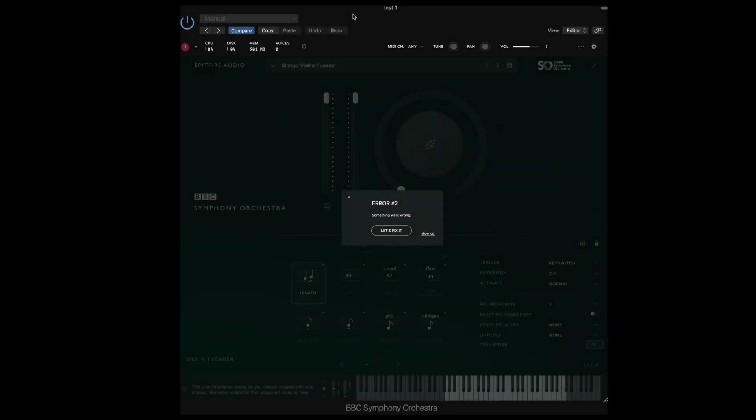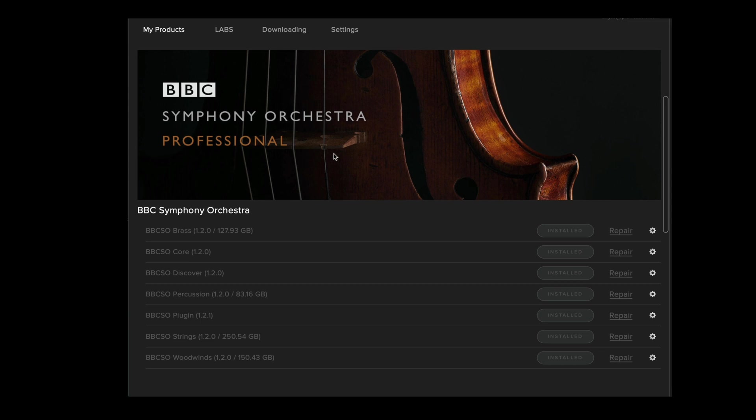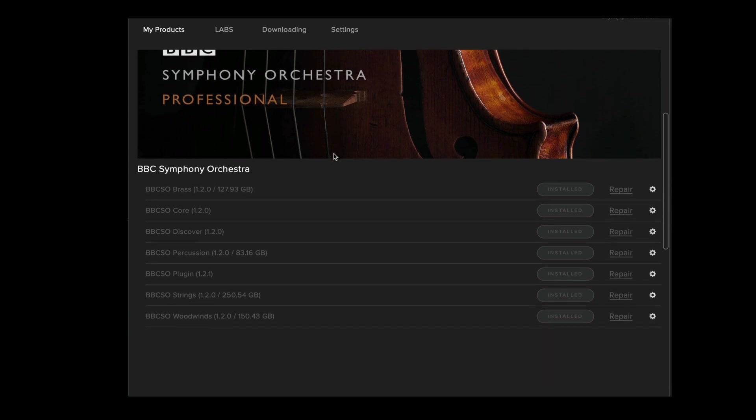For libraries such as BBCSO where the plugin installation is separate to the library installation, you'll need to follow this advice. Go to the Spitfire audio app and click on the BBC Symphony Orchestra page, find the plugin and then select reset.